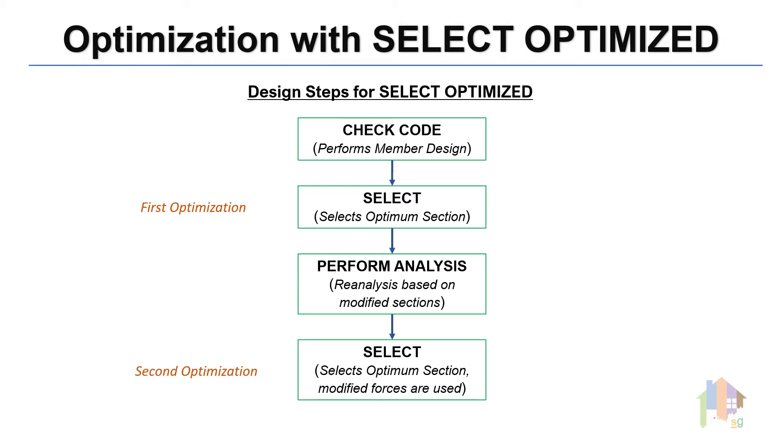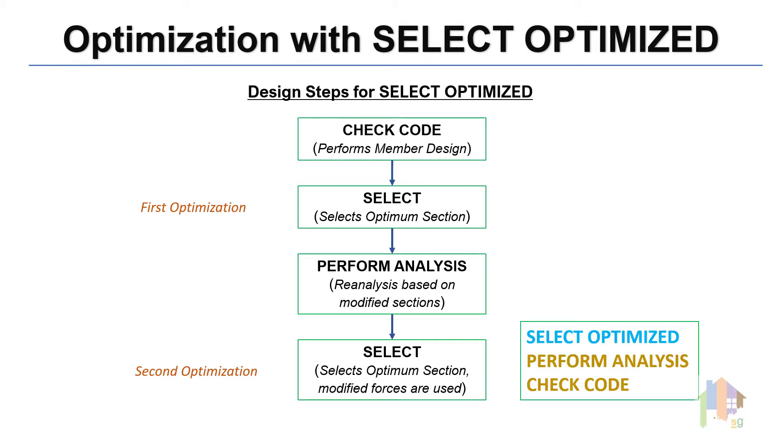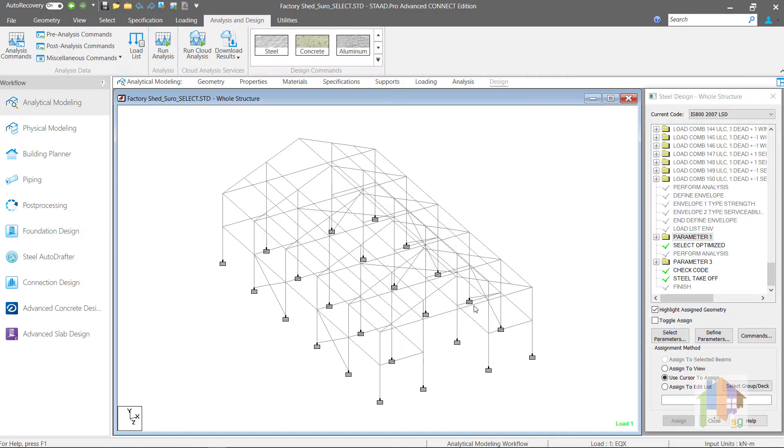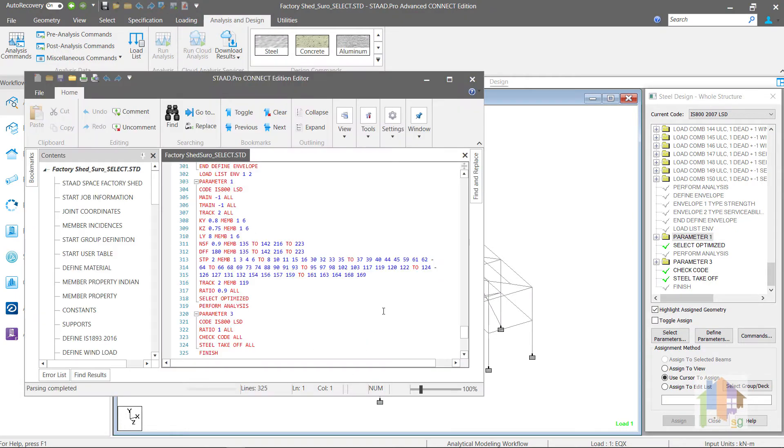But still we need to check whether the modified section is adequate to withstand new section forces. So, additional analysis command followed by Check Code command must be specified after Select Optimized command. The correct design command sequence is,